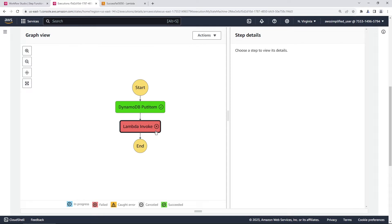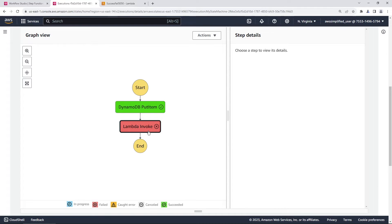Now that is no longer the case. Step functions does now support redrive at a particular failed state. So let me show you how to do that. One small thing before we start, this feature is not to be confused with task retries, which are built in reattempts of a task during its invocation. This feature allows you to redrive after all of your retries have been exhausted and your state machine is now in a failed state.